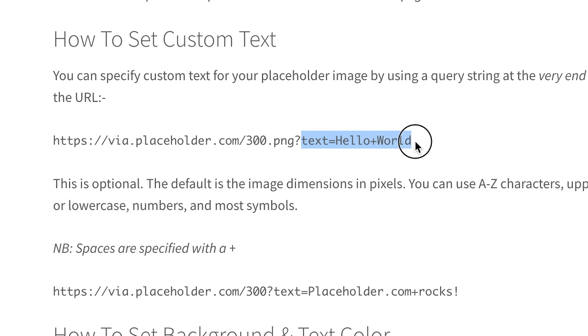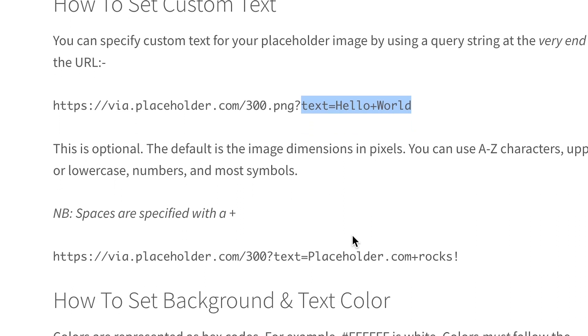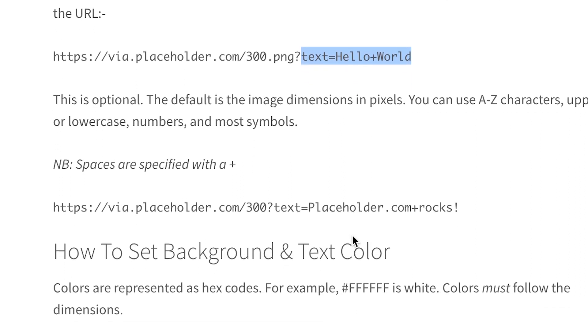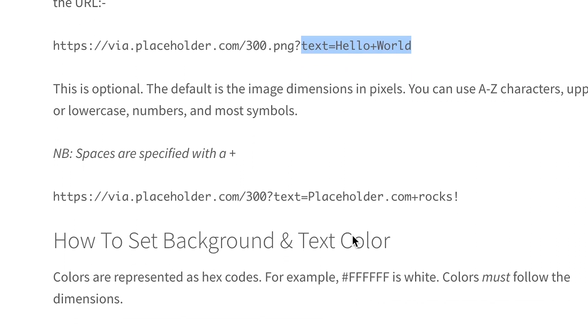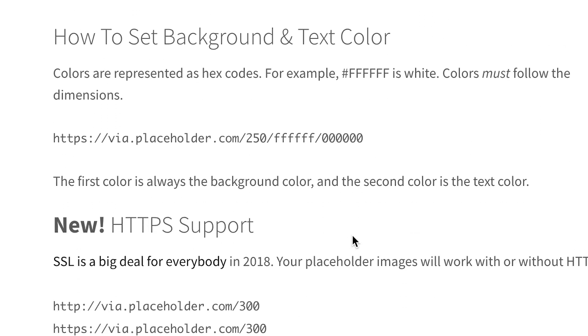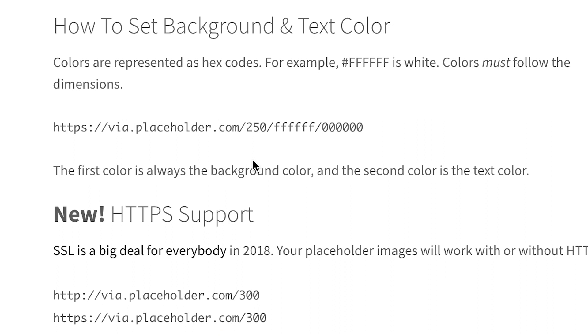From some of those services you can also define a custom text that you want to show inside the image, or define the colors you want as a background and as a font color, just to be a bit more fancy.